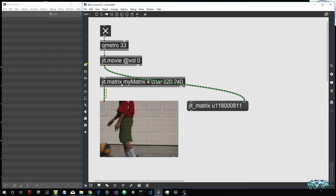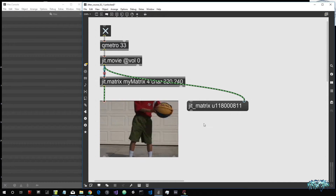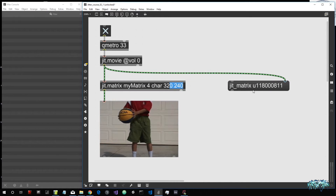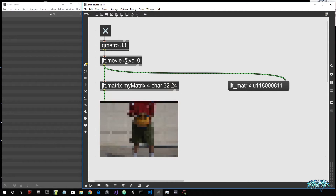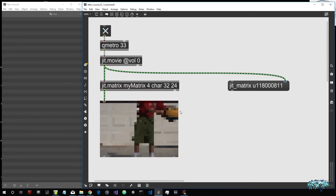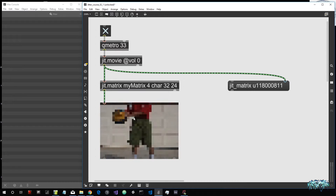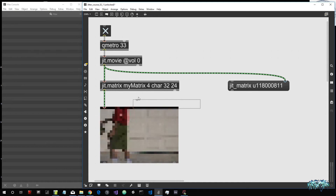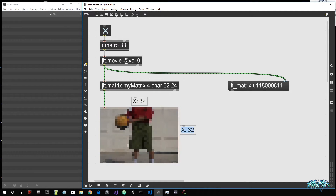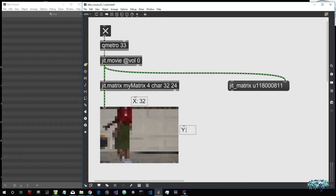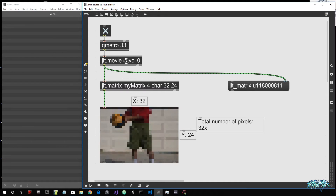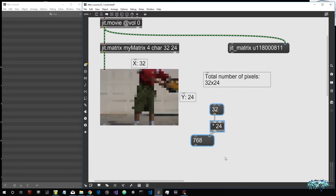If you attach the JIT matrix object between the JIT movie and the JIT window object, we see that nothing happens visually at the same resolution. But we can reduce the dimensions — for example, 32 pixels on X and 24 on Y — and we get a pixelated movie because we are reducing the number of pixels in the matrix. The total pixel count would be 32 multiplied by 24, which is 768.